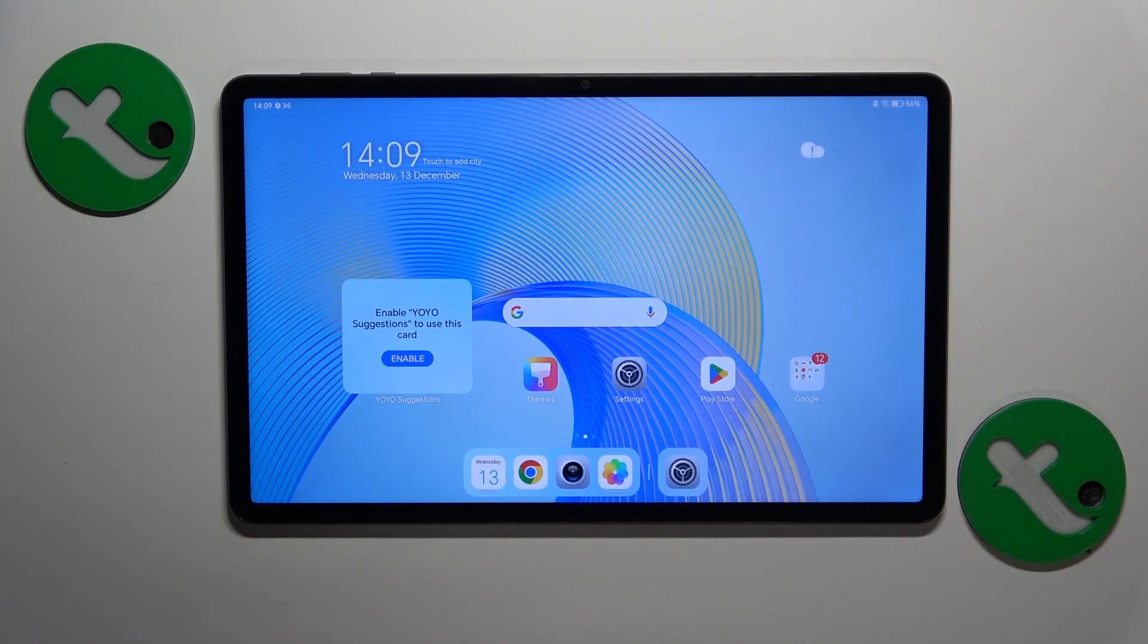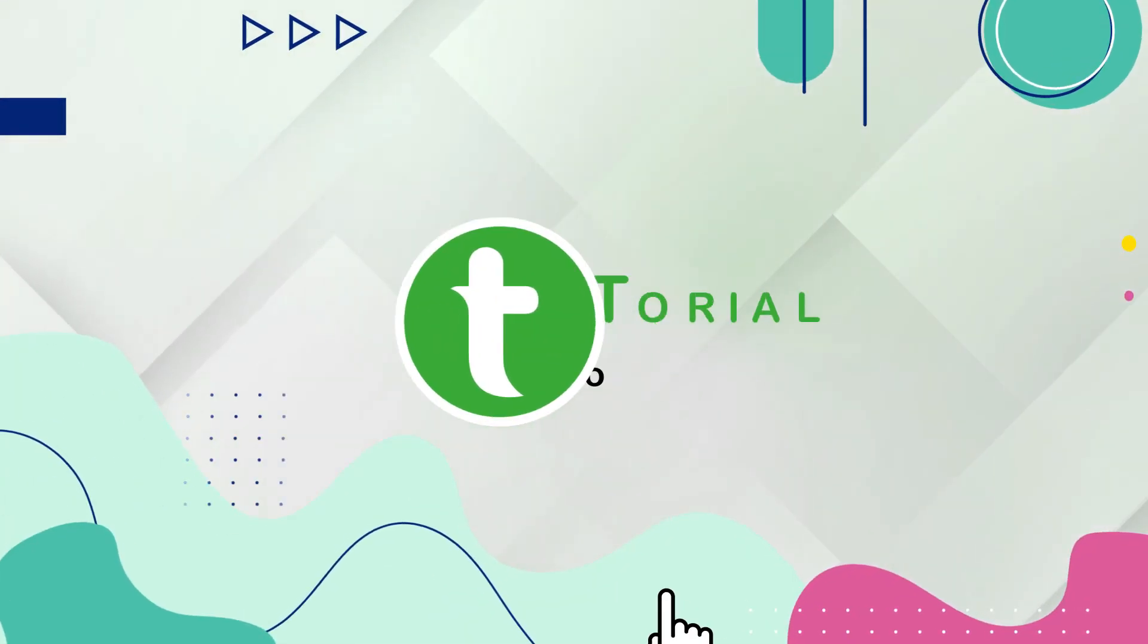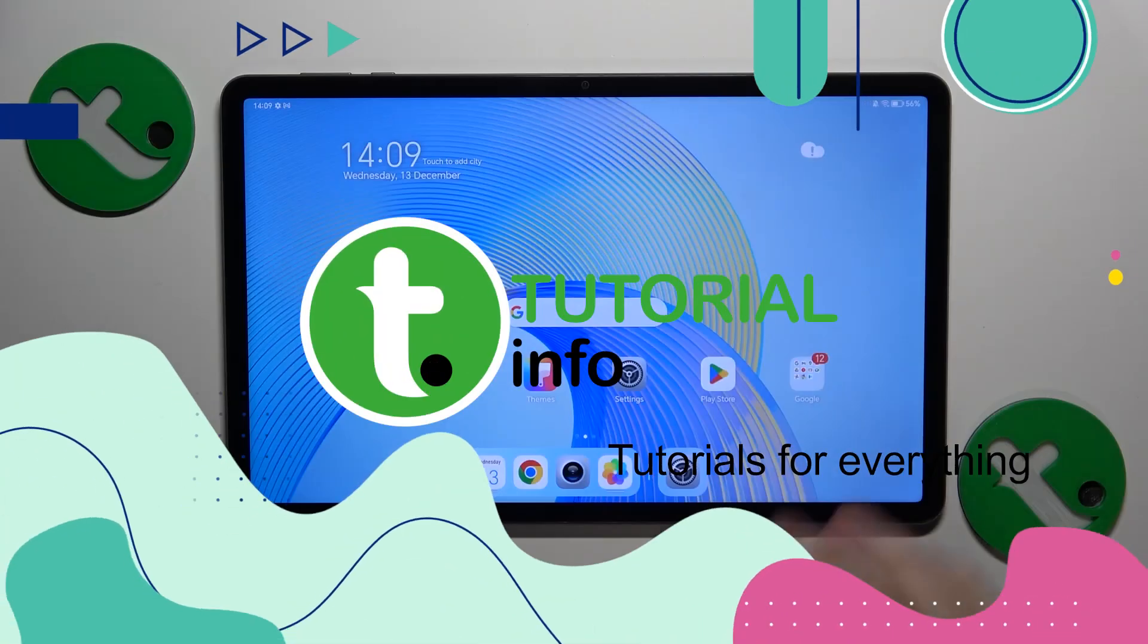This is the HonorPad X9, and today I'll show you how to set up parental controls on this device. First, you'll need to launch settings.